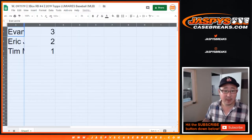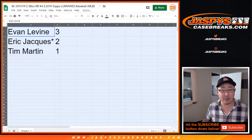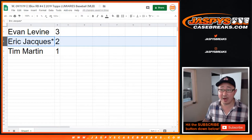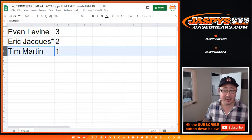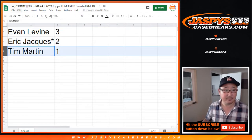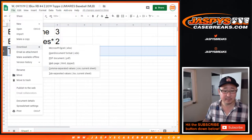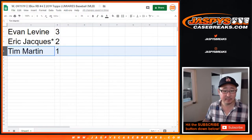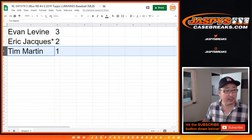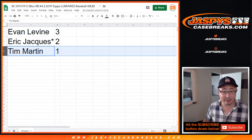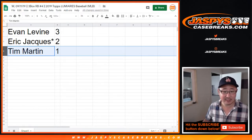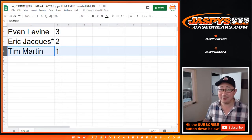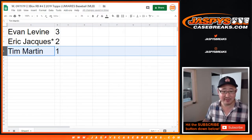Alright, so Evan, you have box three, Eric with box two, and Tim Martin with box one. Let me actually print out these labels right now too. I'm gonna put them right into team bags. Yeah, no one's gonna, I don't think anyone's gonna trade box numbers, right? Unless you have like a favorite number or something like that.